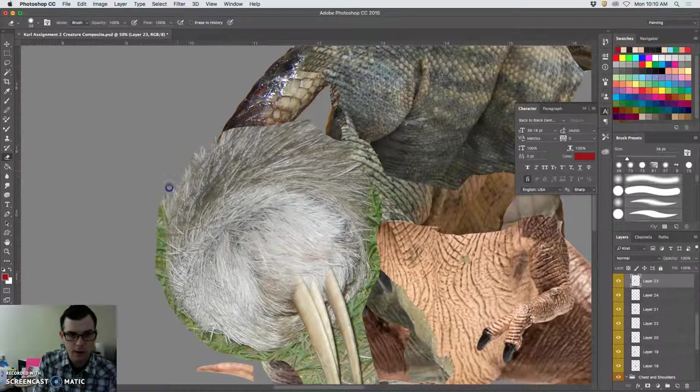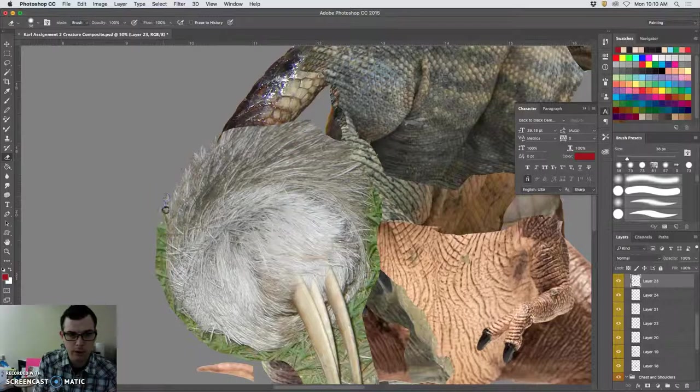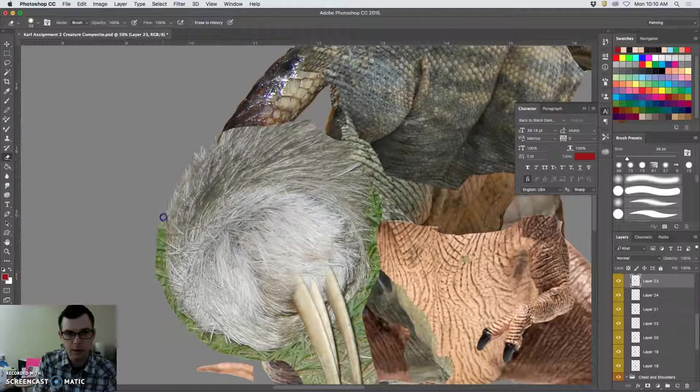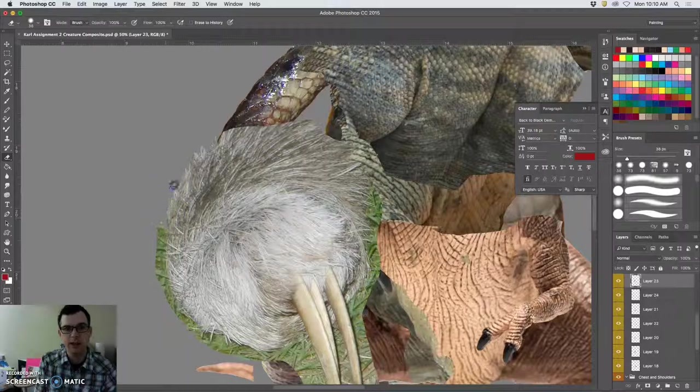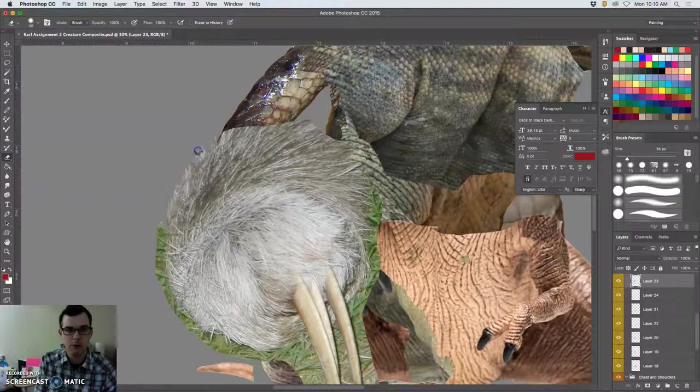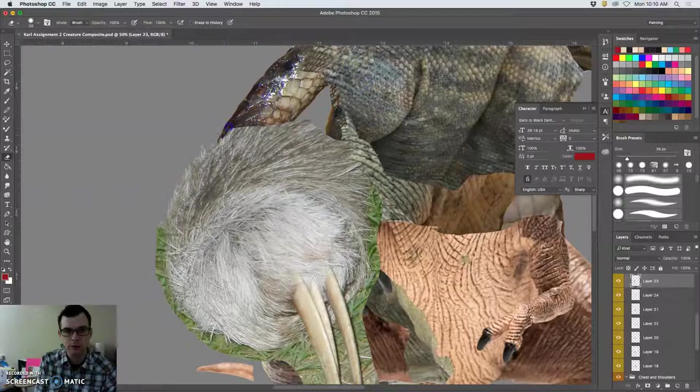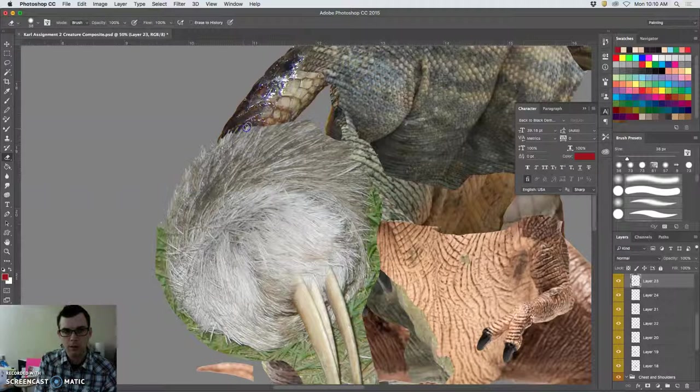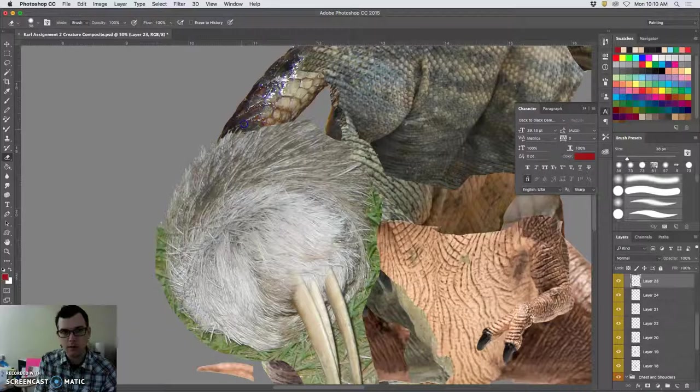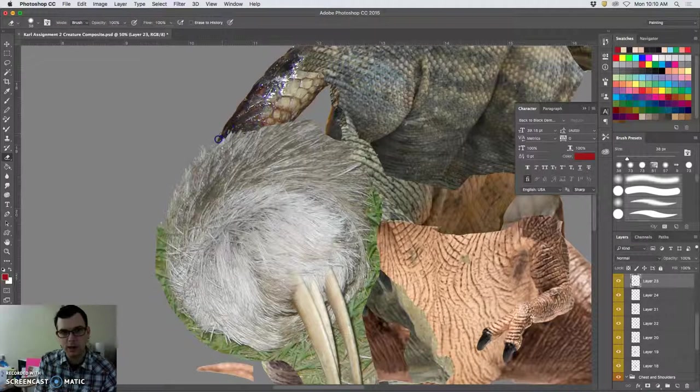Now, even though we're working with lots of layers, we're having good control of them. And I love using the tablets and the pressure sensitivity. It helps me remove a lot with a lot of accuracy.